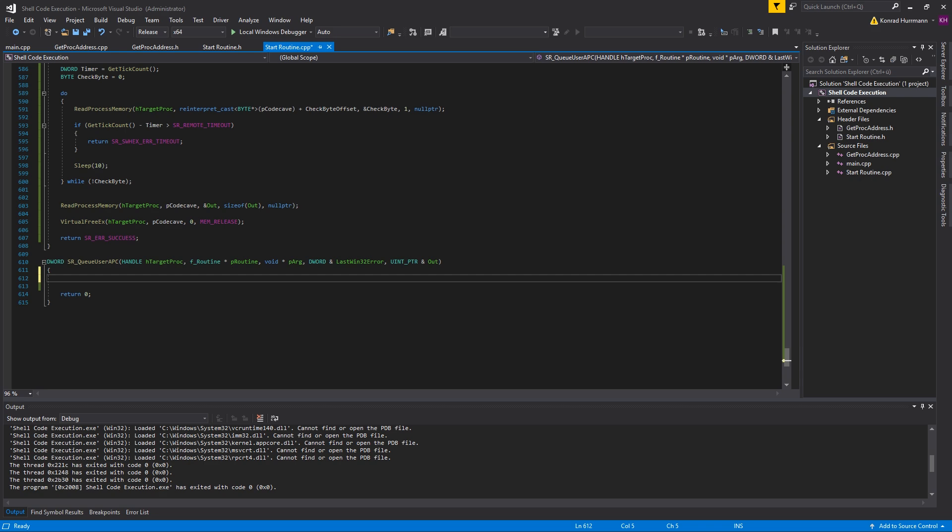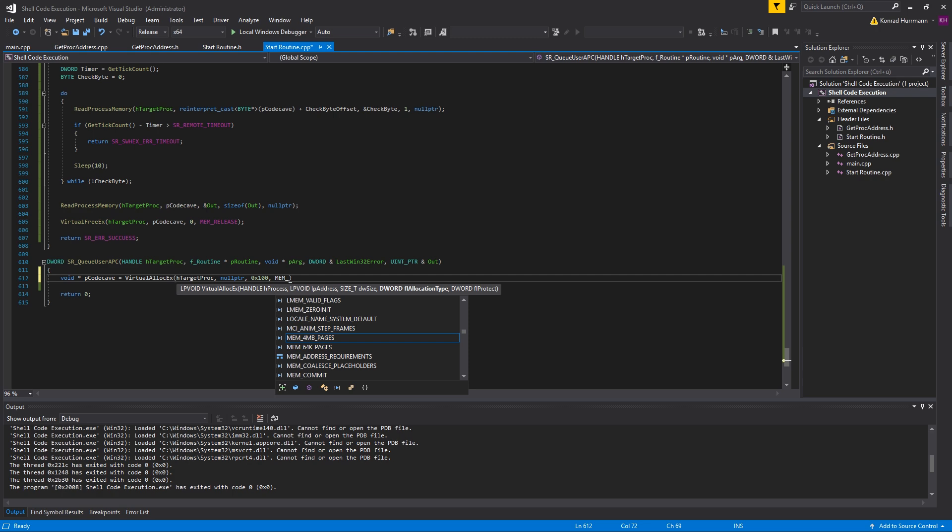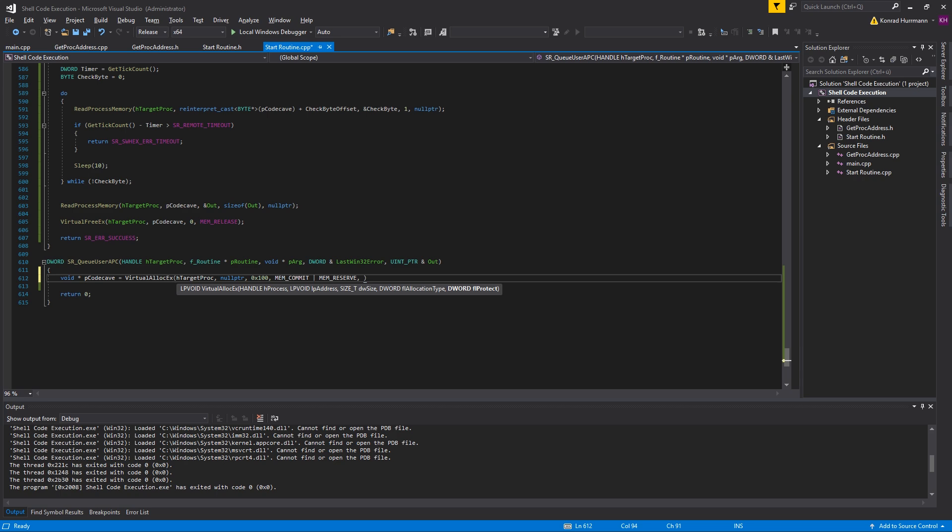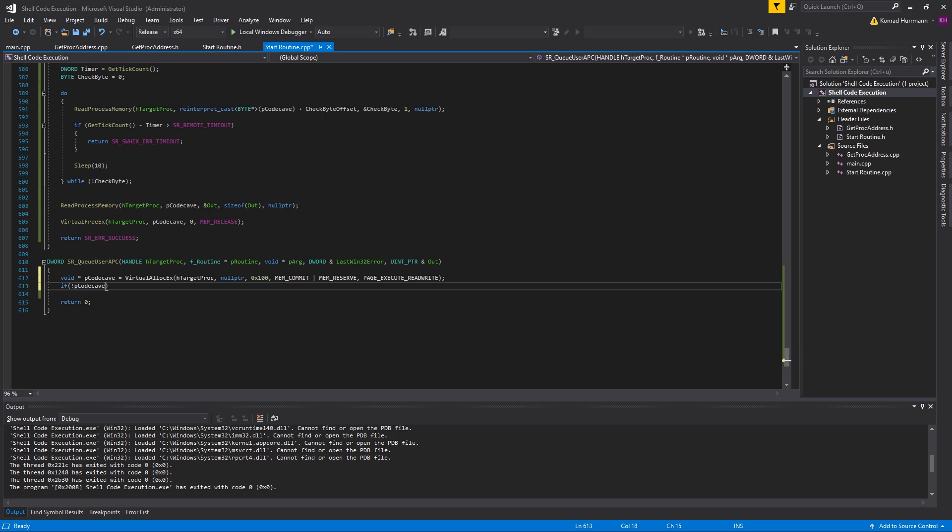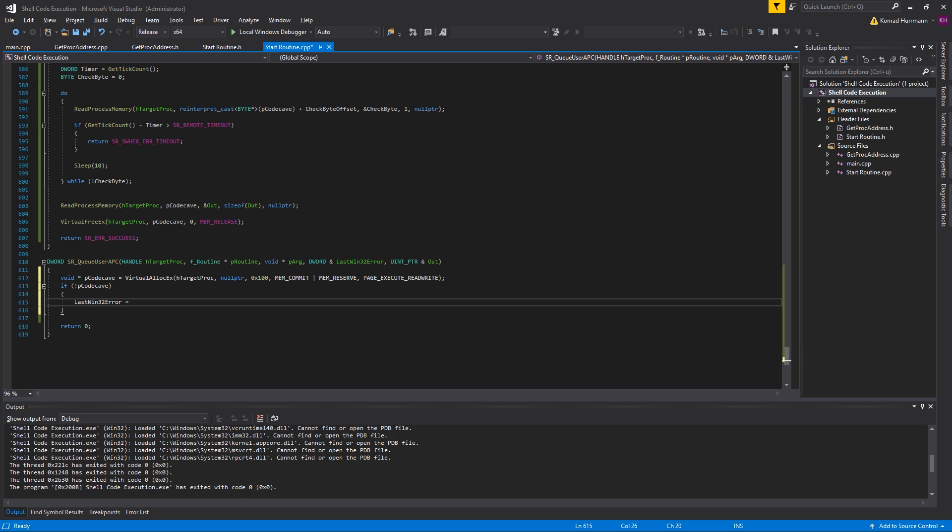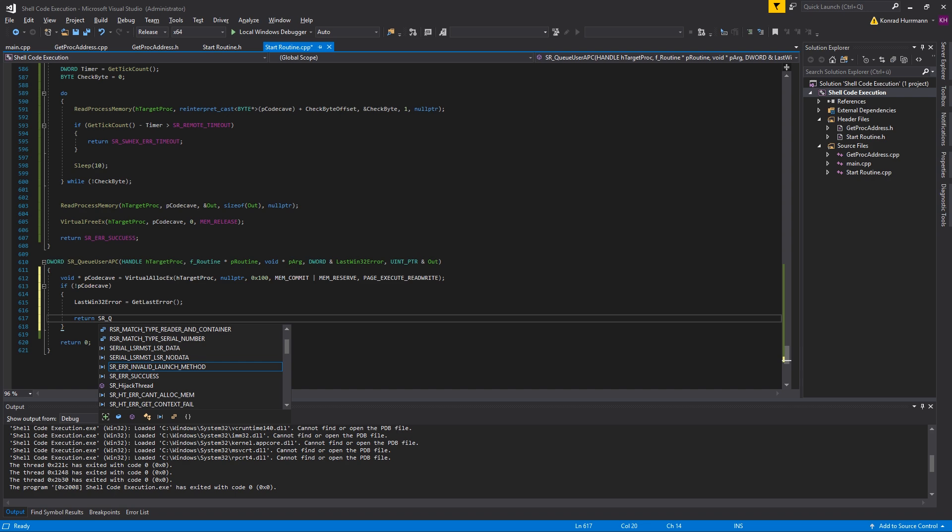Let's start off by allocating some memory in the target process. pCodeCave equals VirtualAllocEx, pass hTargetProcess, no pointer for address, suppose 100 bytes in size, MEM_COMMIT MEM_RESERVE, we've done this thousands of times now. Set it to PAGE_EXECUTE_READWRITE as always. In case that fails, set last Win32 error to GetLastError and return SR_QAPC_ERROR_CANT_ALLOC_MEM.